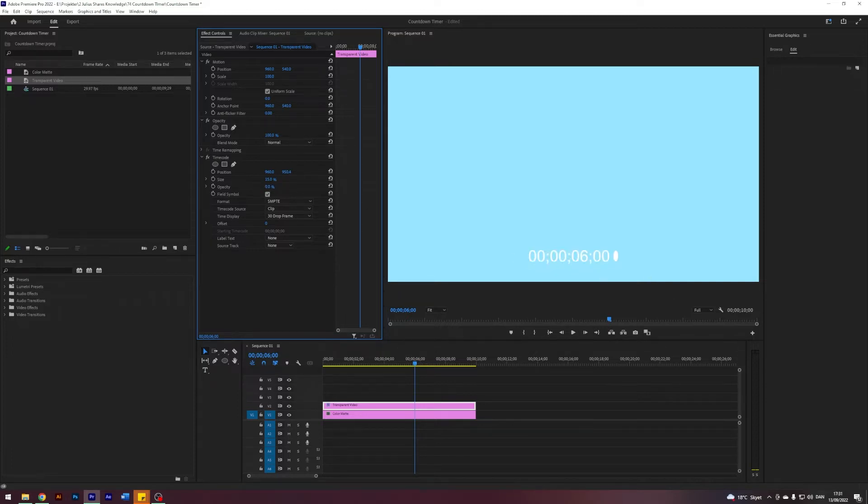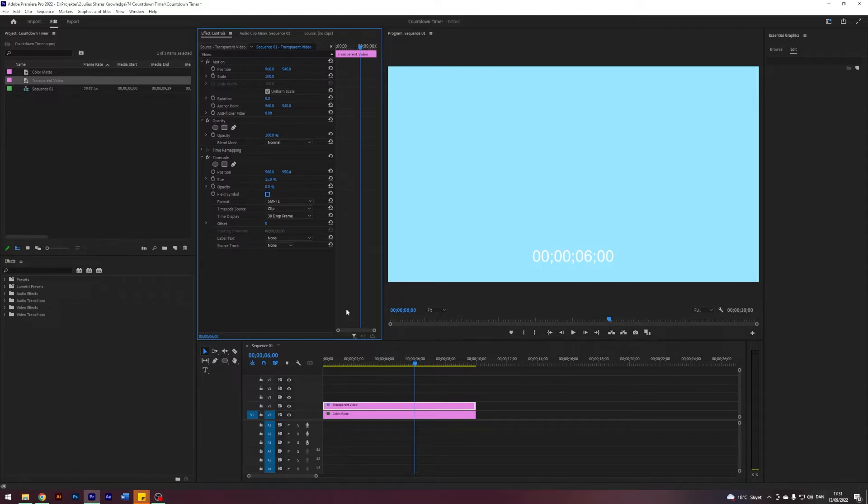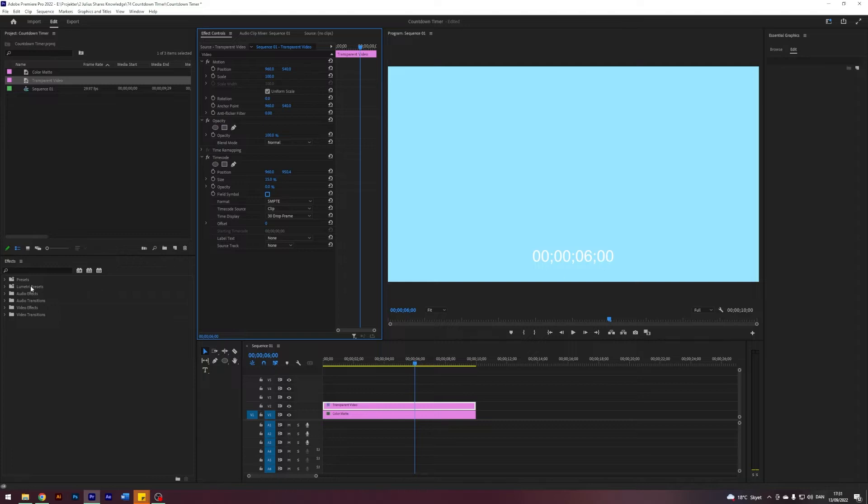Next up I want to change the opacity just to remove like this black background here because we don't need that. Now I want to remove this little blob thing here. I'm just going to click off field symbol.